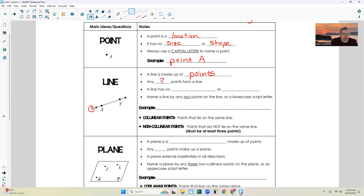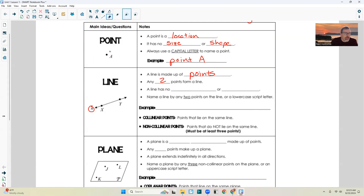Any two points can form a line — you need at least two. If you only have one point, you can't draw a line, because is the line going this way or is the line supposed to go this way? So given a second point, it tells you where the line has to be. If you only have one point, there are actually infinite places you could draw a line through that same point. But if you have two points, there's only one possible line that goes through those two points.